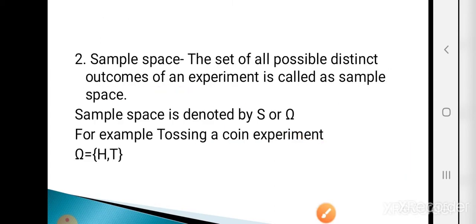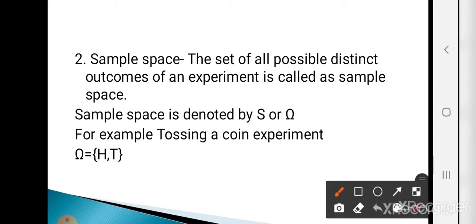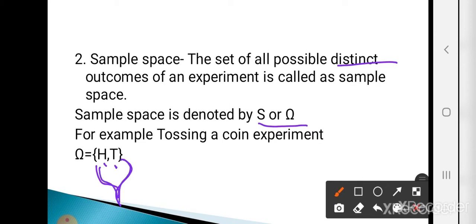The next definition is sample space. The set of all possible distinct outcomes of an experiment is called the sample space. Sample space is always denoted by S or omega. For example, tossing a coin experiment — the outcomes are head or tail, so the sample space is {H, T}. Sample space is denoted in curly brackets.